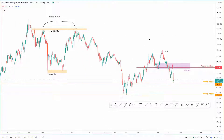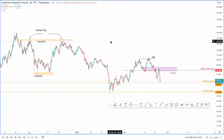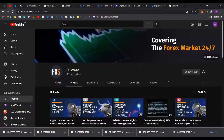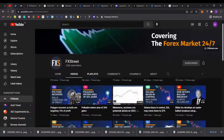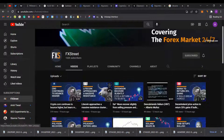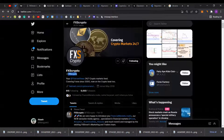Before we actually get into the technicals, I want to take your attention to the FX Street YouTube channel. If you enjoy the content that we put out, make sure to hit the subscribe button to stay updated on the hardest trends in the cryptocurrency market. Also make sure to give us a follow on Twitter at fxscrypto.